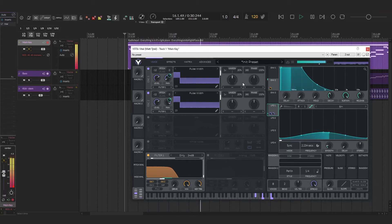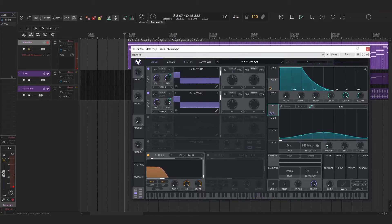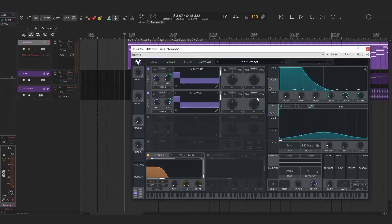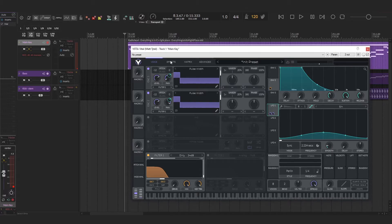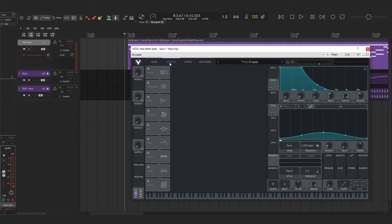That's pretty much the main sound that we're going for. It's a very simple patch to put together.